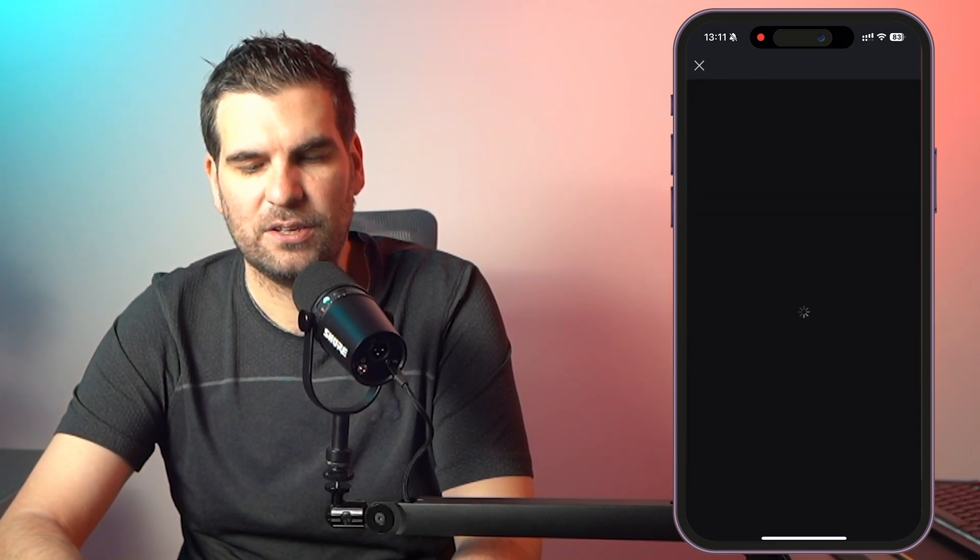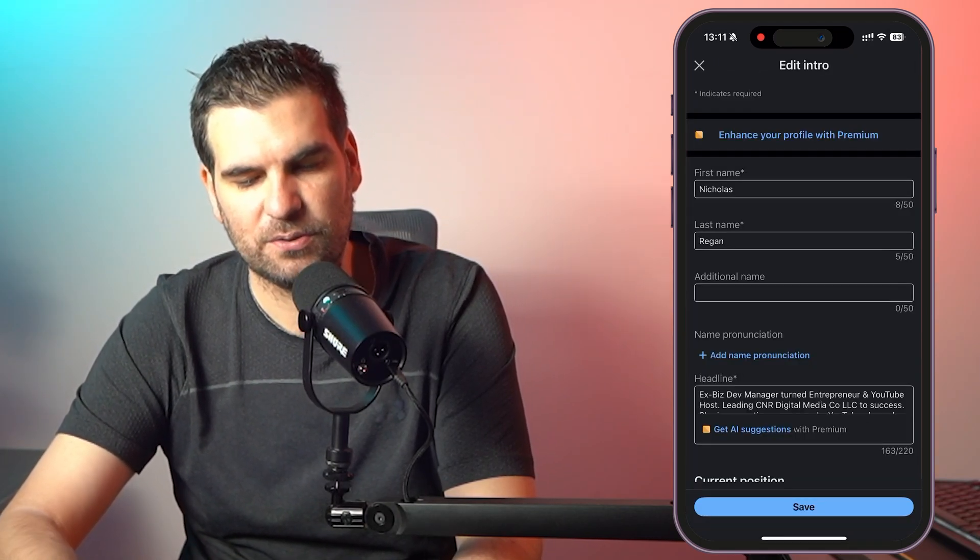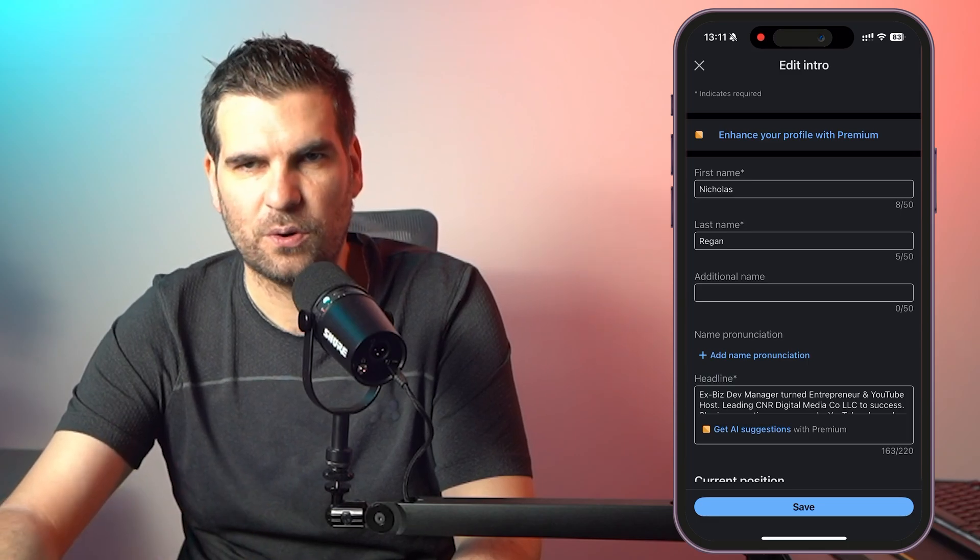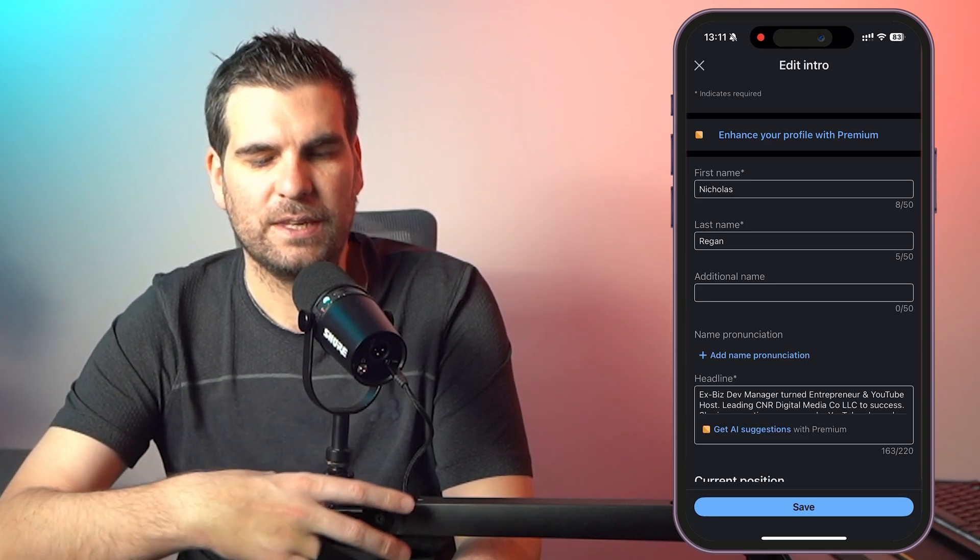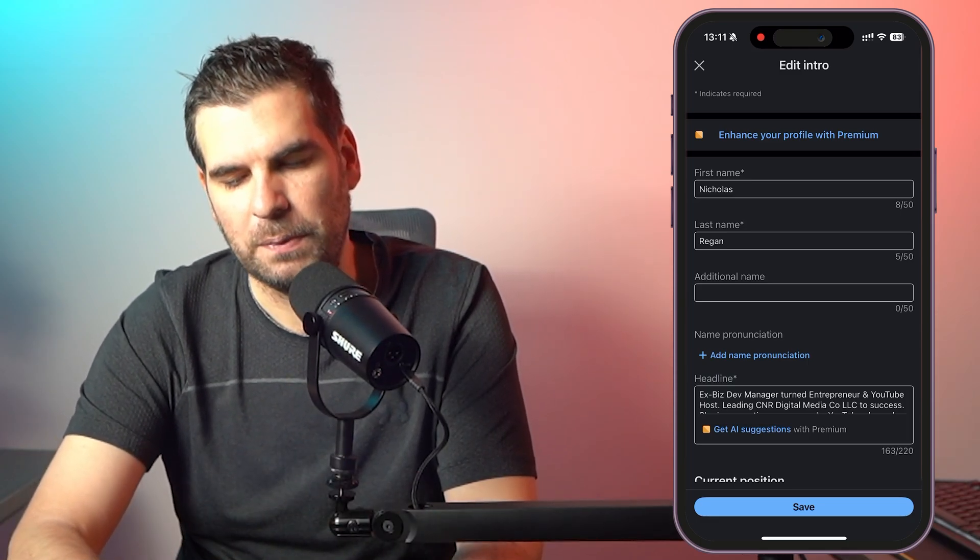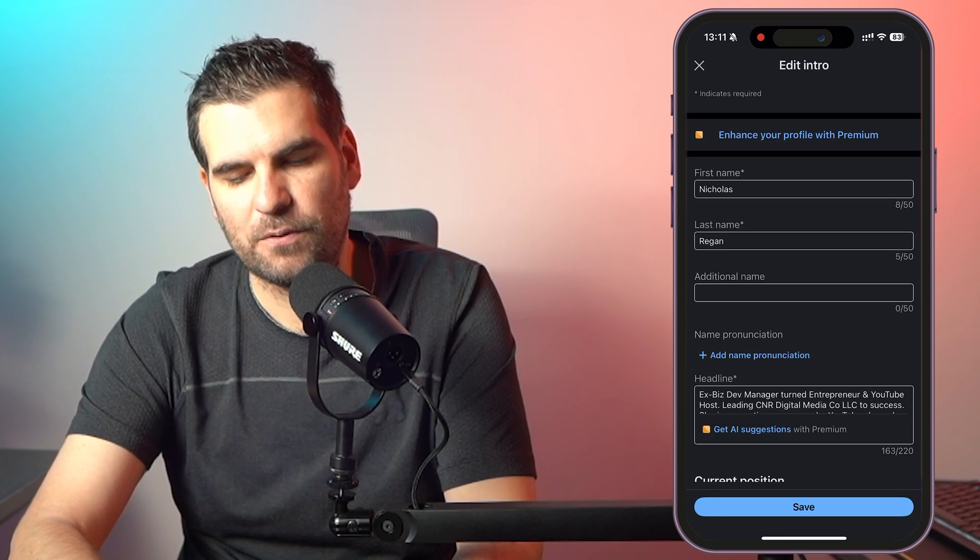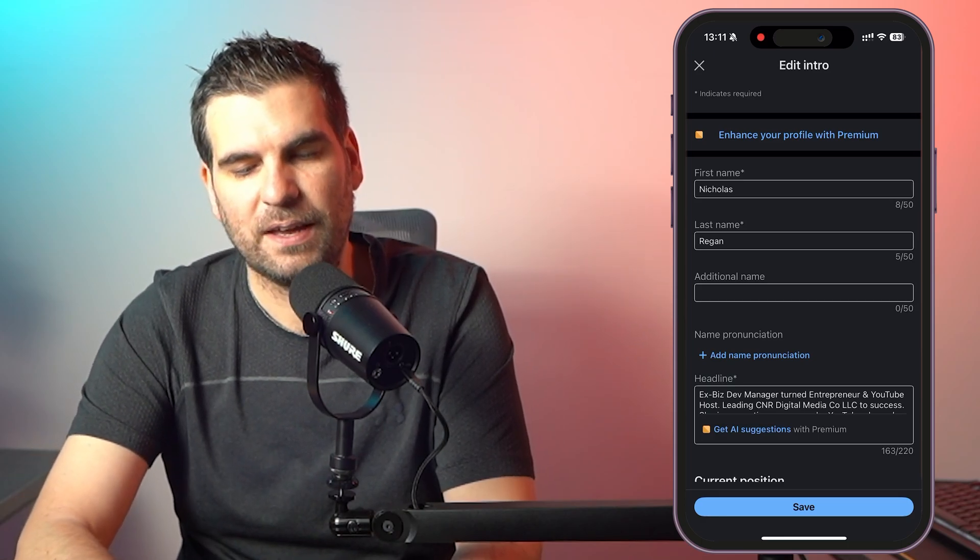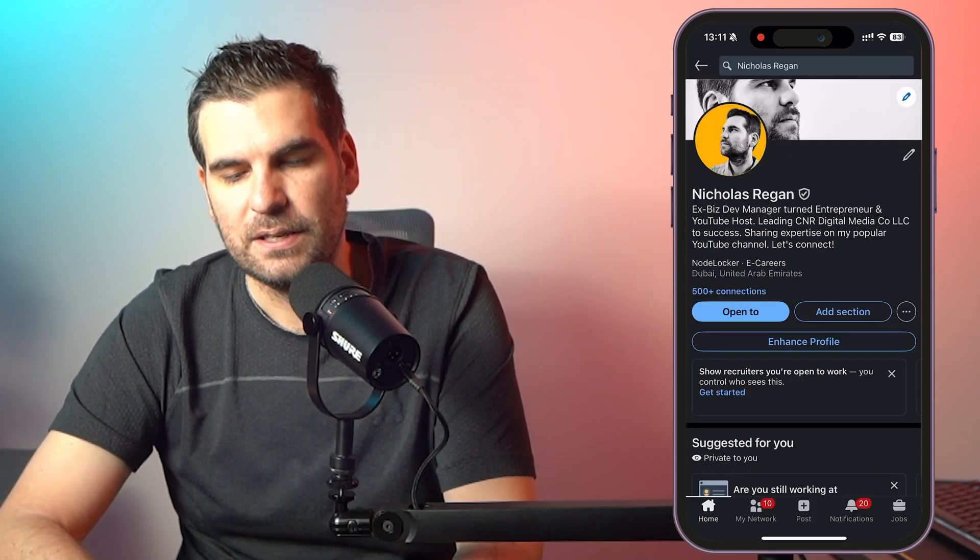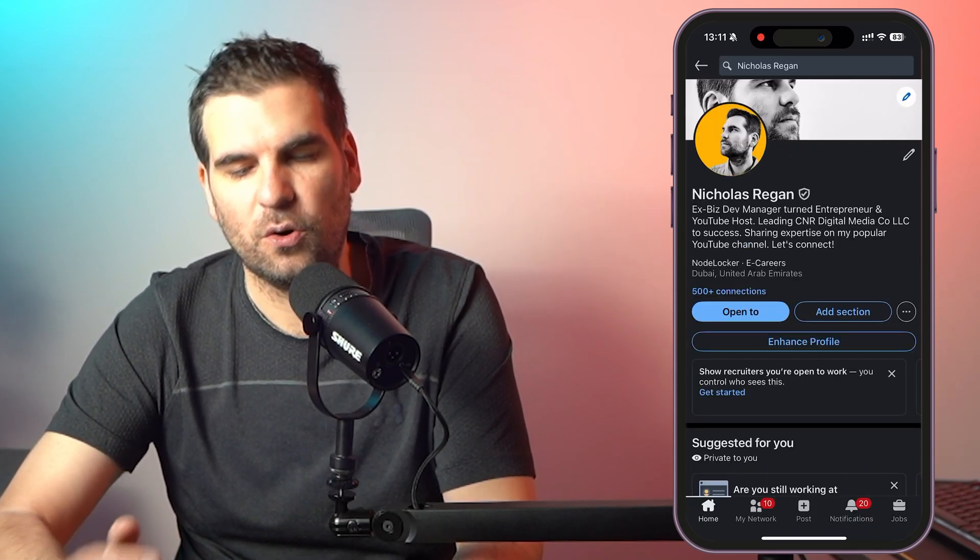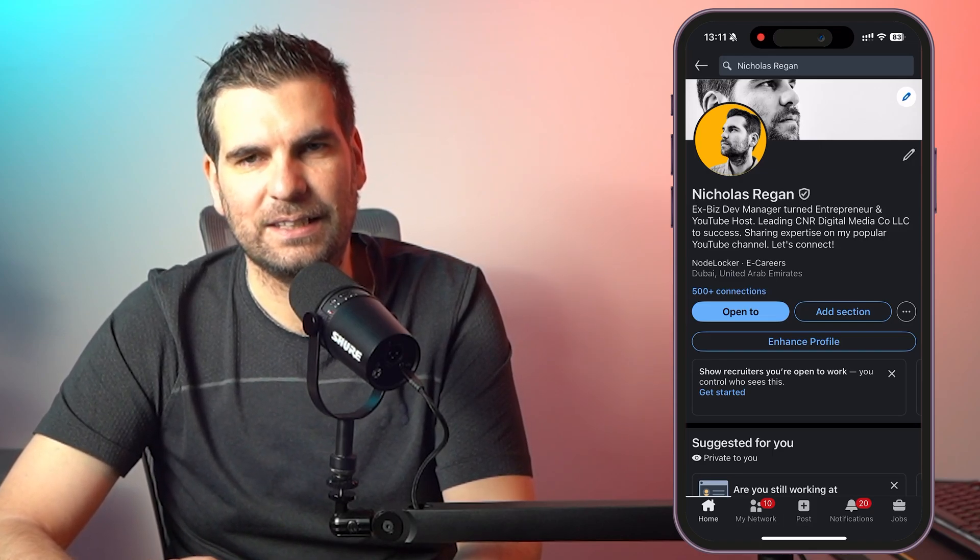And then here, you're just going to load up your ability to change your name, your last name, additional names, pretty much the same stuff that you saw on the desktop just a moment ago. Okay, so again, it's really quite straightforward. Once you're happy and done all that, you click on save, and that is it. You will have updated your name on LinkedIn.